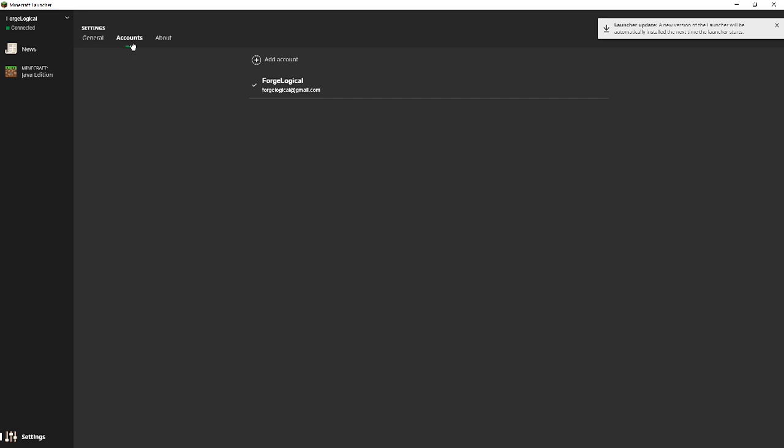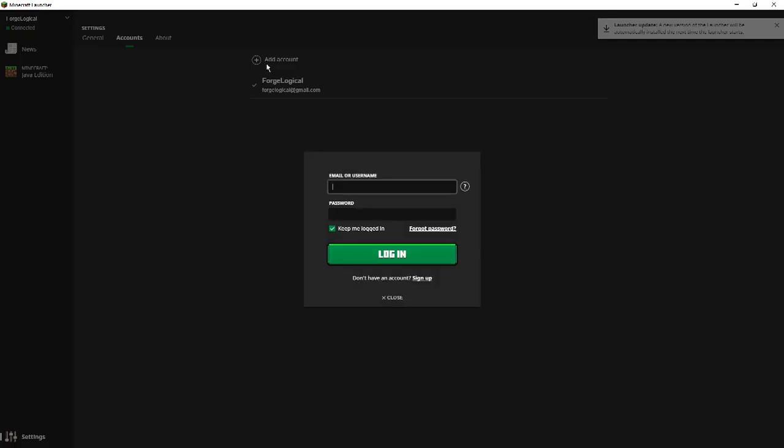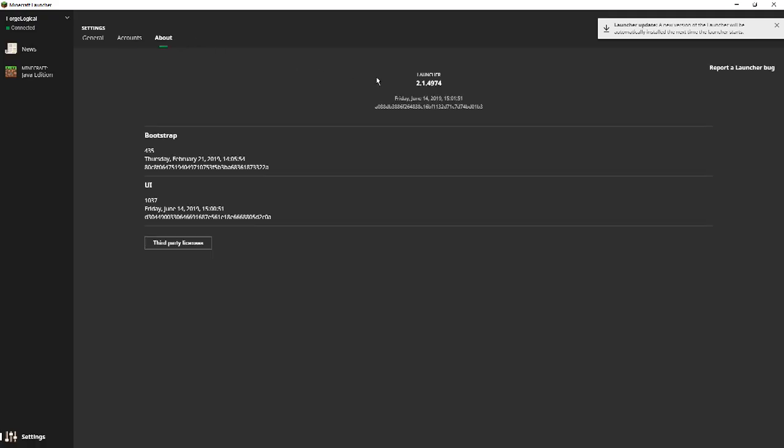But anyway, coming over here, we have accounts. So we can click on accounts, but that doesn't do anything at all. We can also add an account so you can sign in with another account. And in the about section, this tells you the current version of the launcher and when that version of the launcher was released. So it was released yesterday or whenever you're watching this, it was released on June 14th of 2019 at 15.01.51.